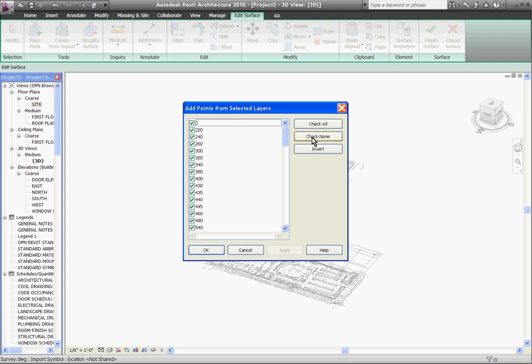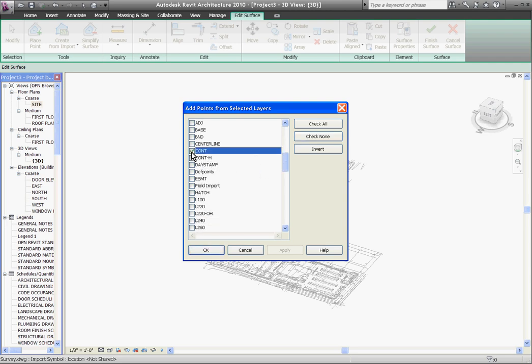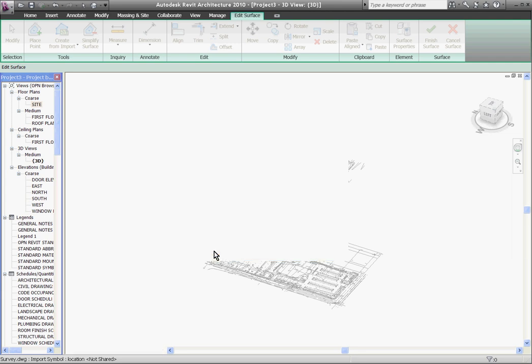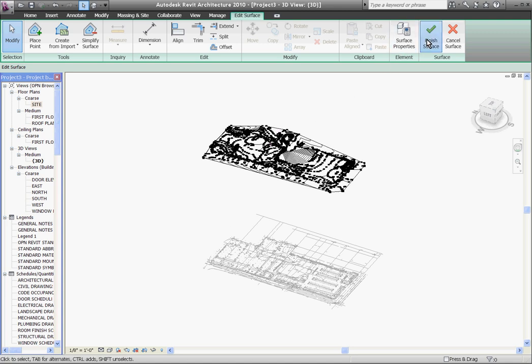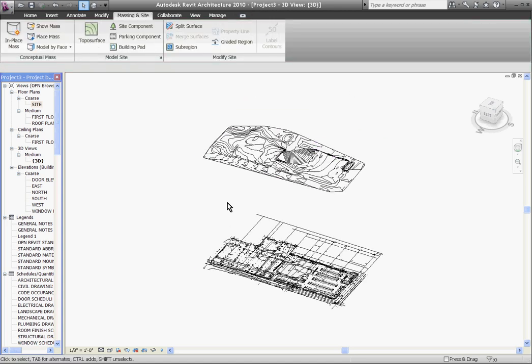I'm going to check none and scroll down and choose just the layers that I know those contour lines have been drawn at. When I'm done I'll click OK and it'll generate my topo surface and put me directly into an edit mode or I can just click finish surface to get out of it.